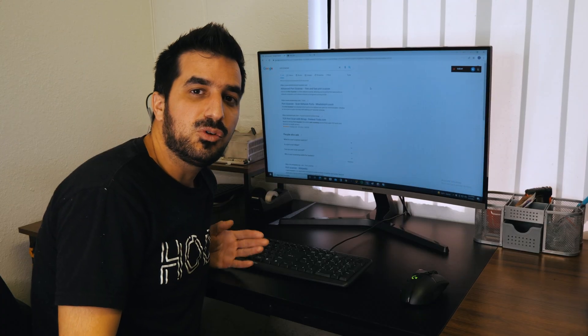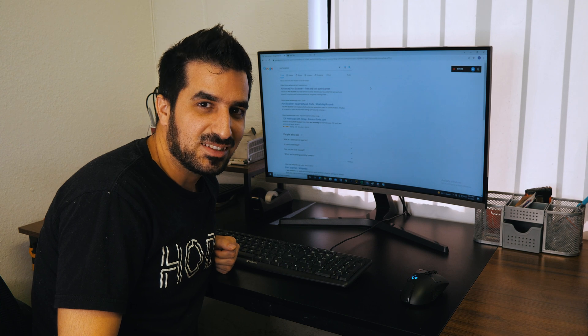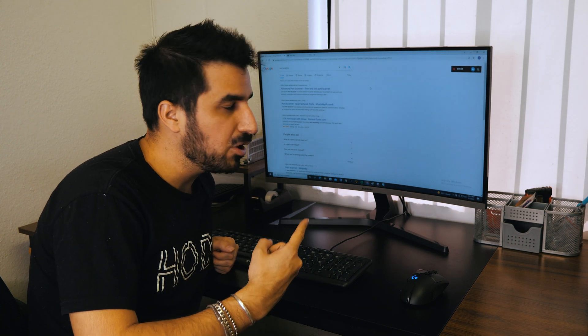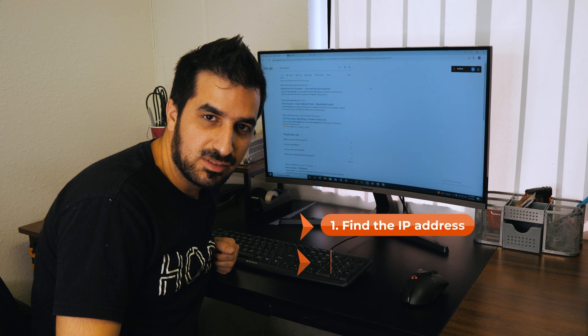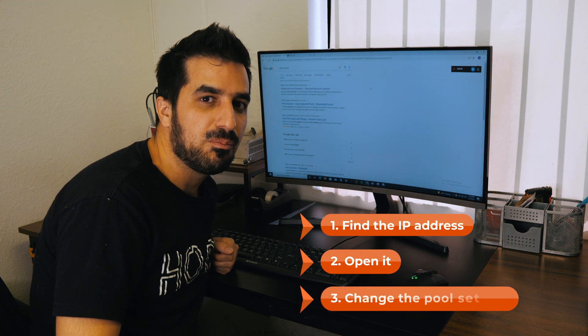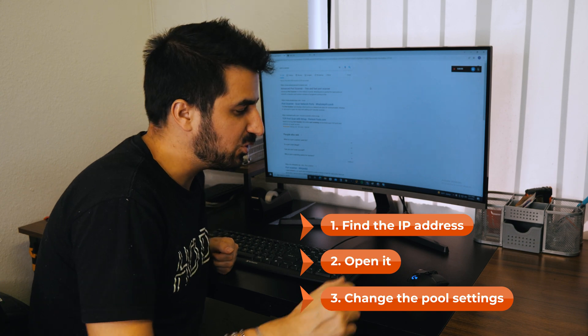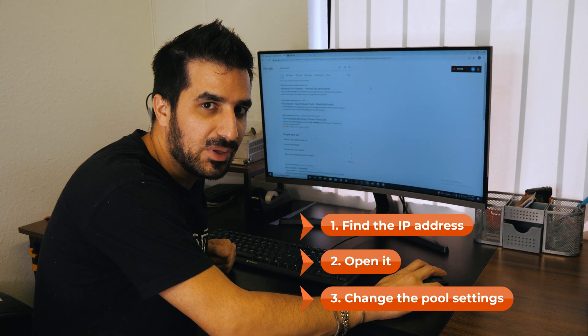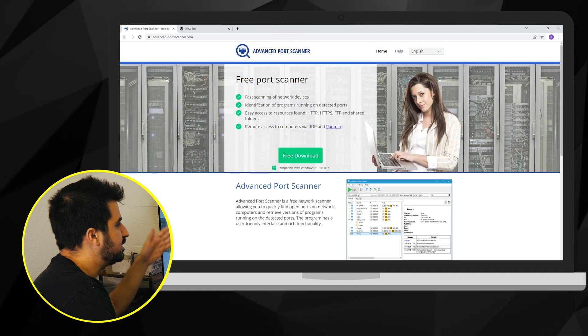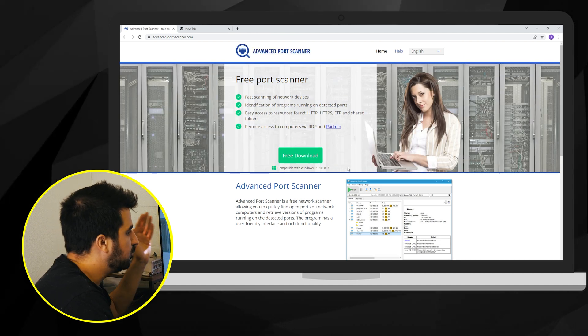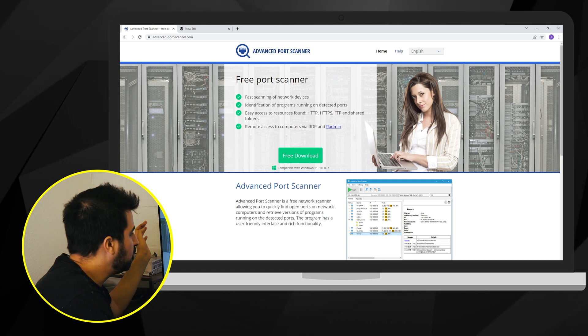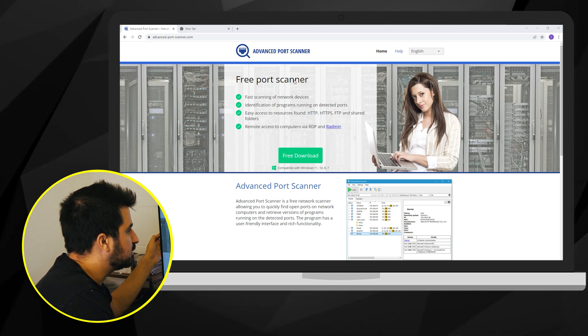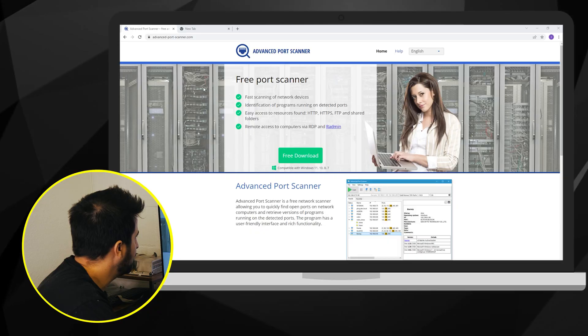Now that we installed the Bitmain Antminer S19 we are now looking for it in our network. We're gonna find the IP address, open it and change the pool settings so we can get paid. So the first step is to look for that IP address. I personally use advanced port scanner. It's a free simple app to look for all the devices you have on the network. I have one already installed and I can start looking for it. Let's see if I can find which one is it.